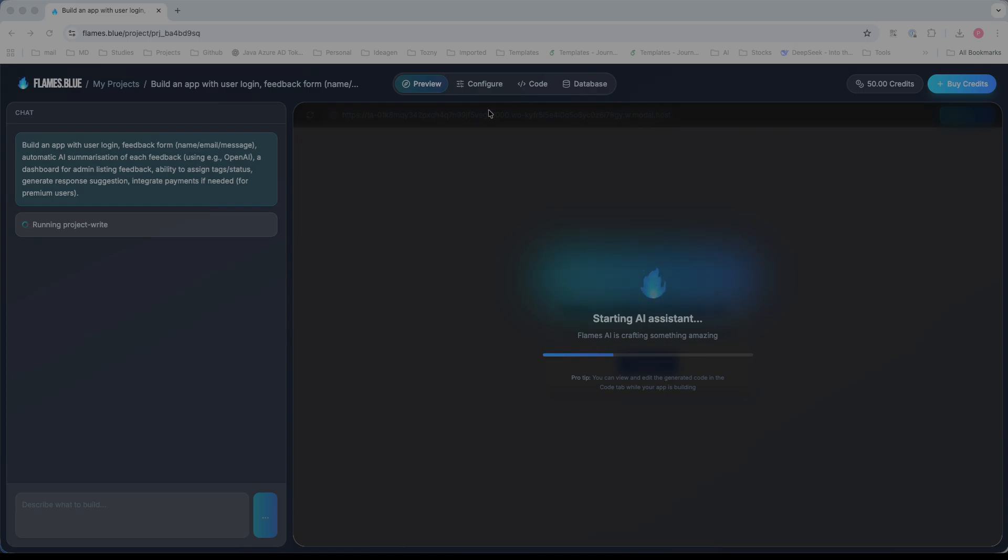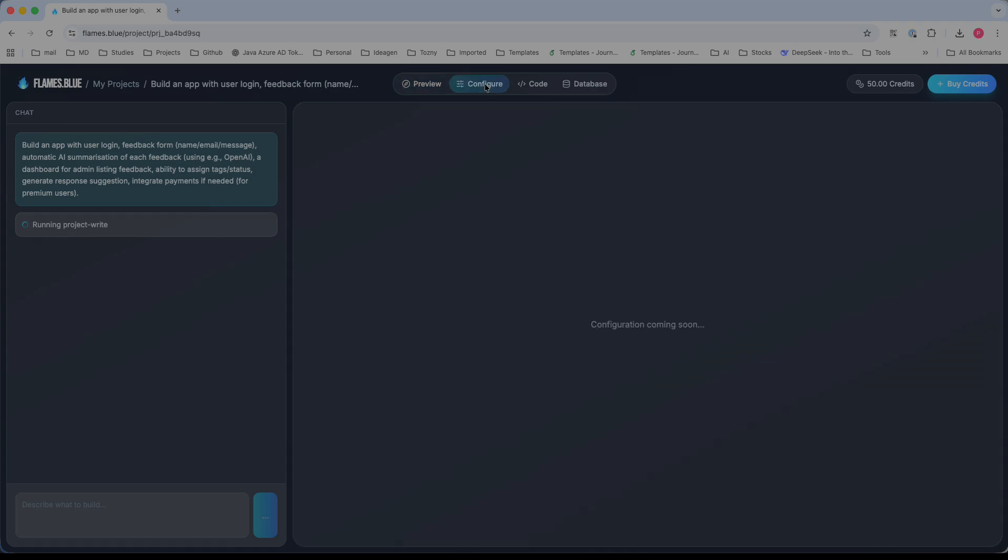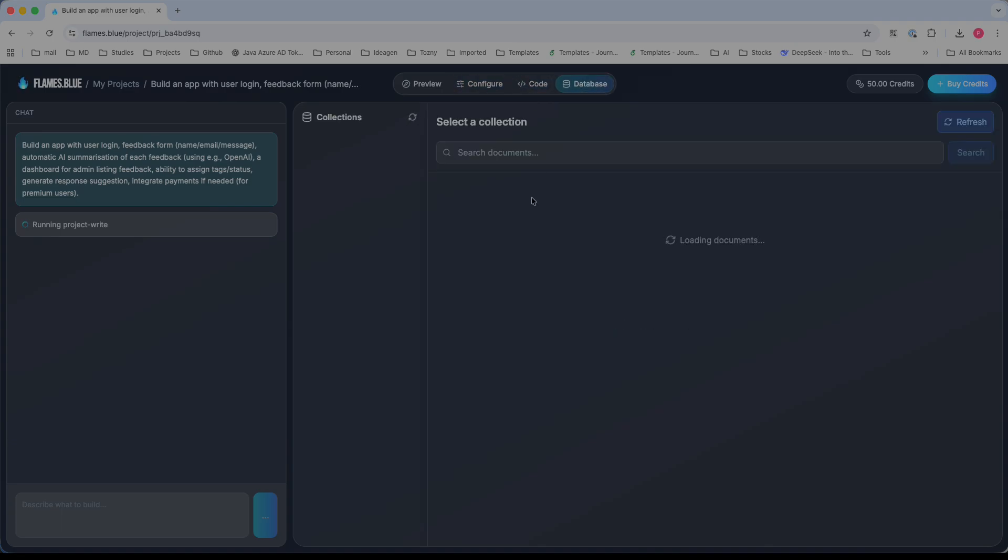This is the preview page. It starts building the screens one by one and configures them. The configurations are being set up now. Based on your prompt and application or MVP, it starts building the basic collections and databases. Based on that, you can add mock data, change columns, or create new tables.